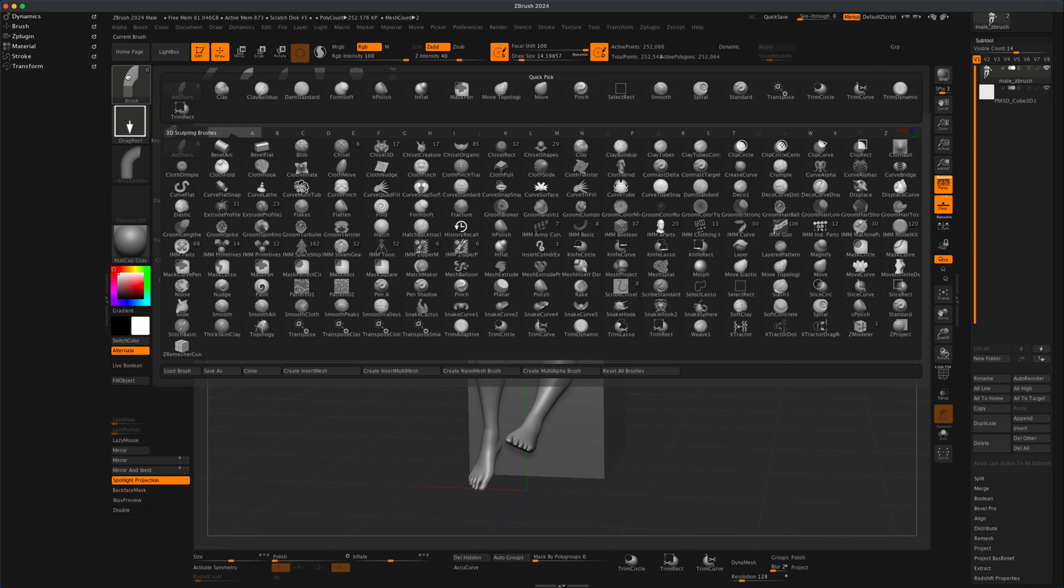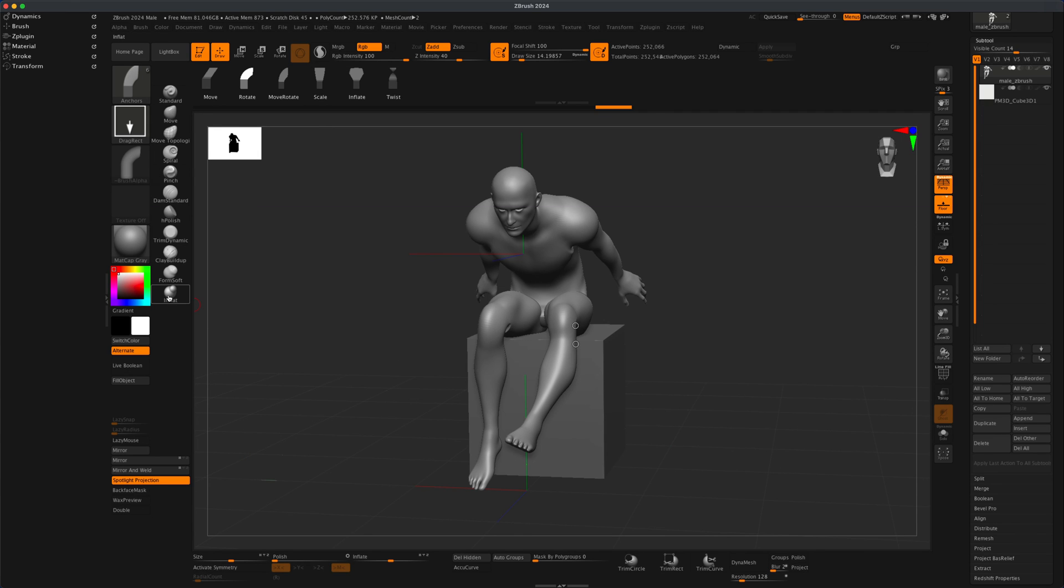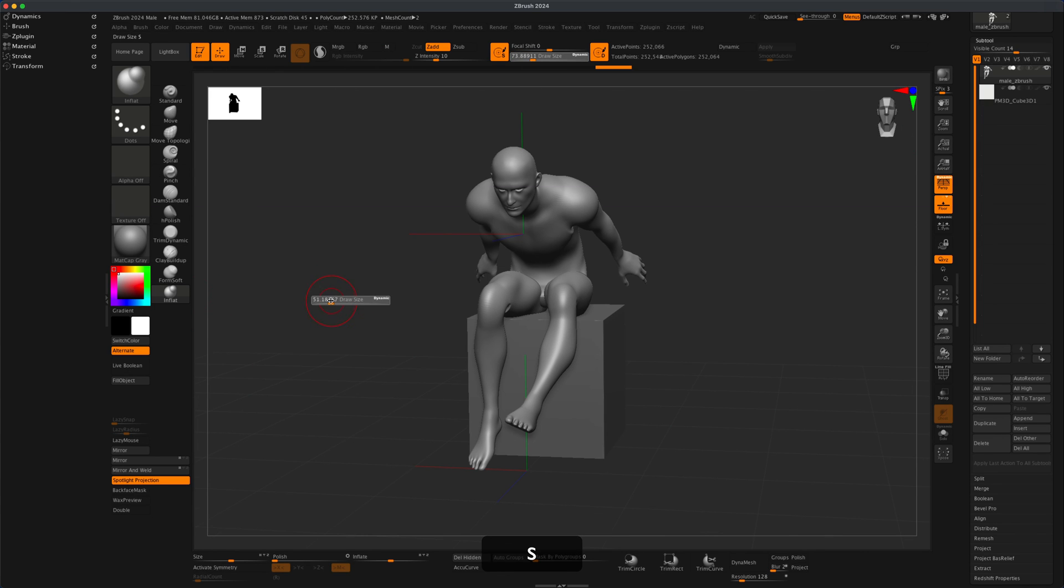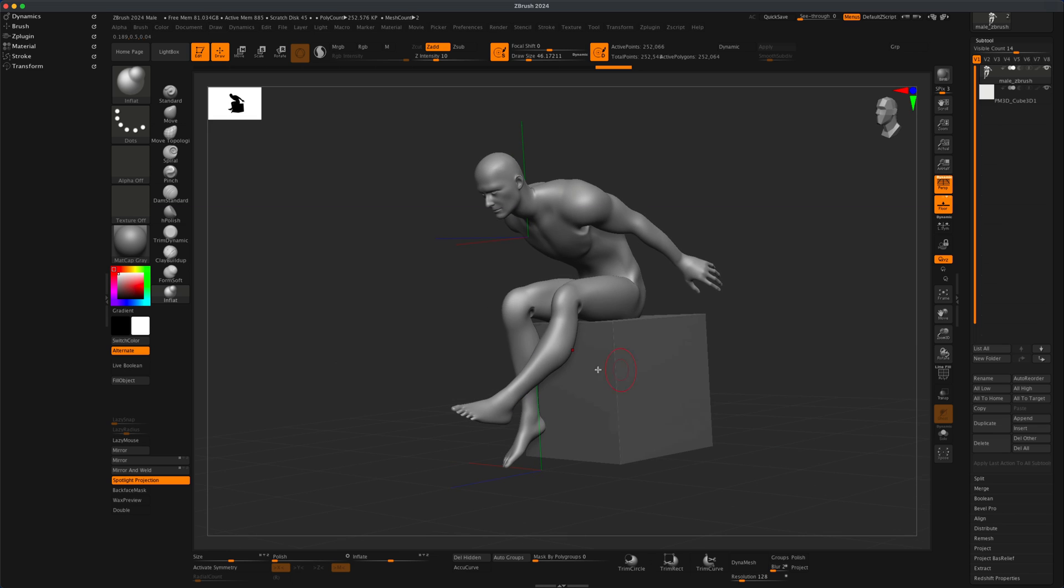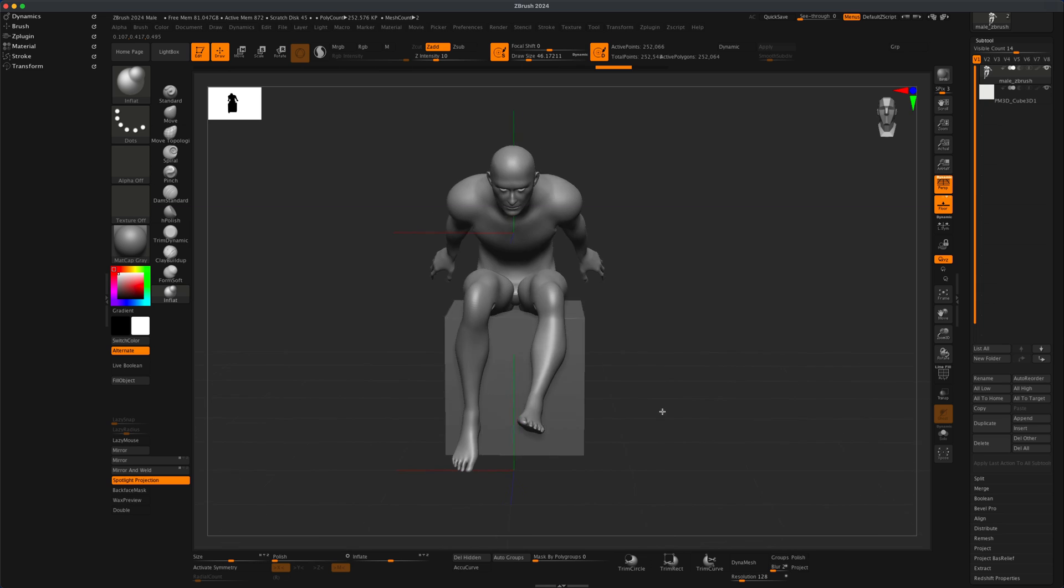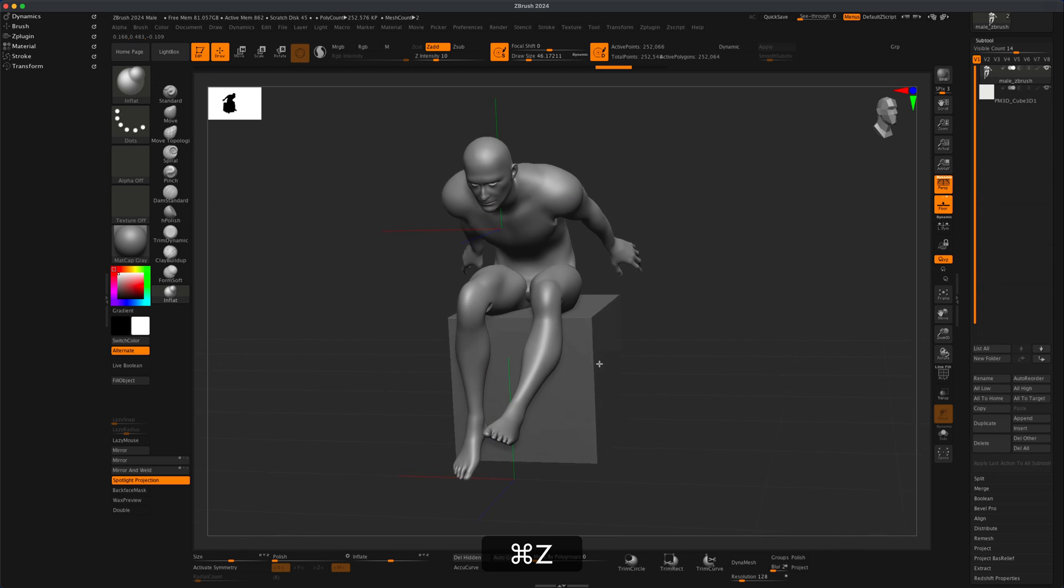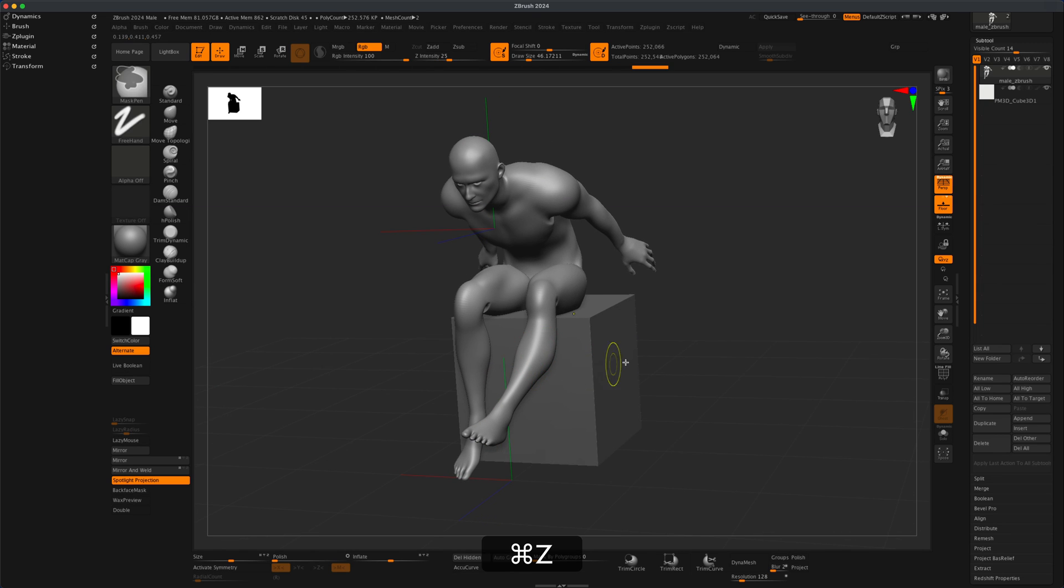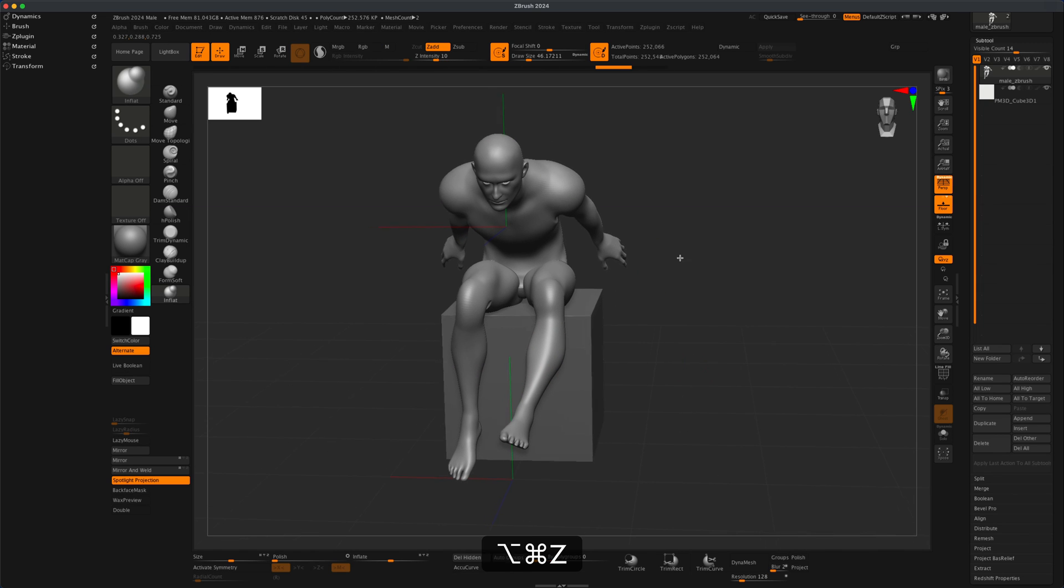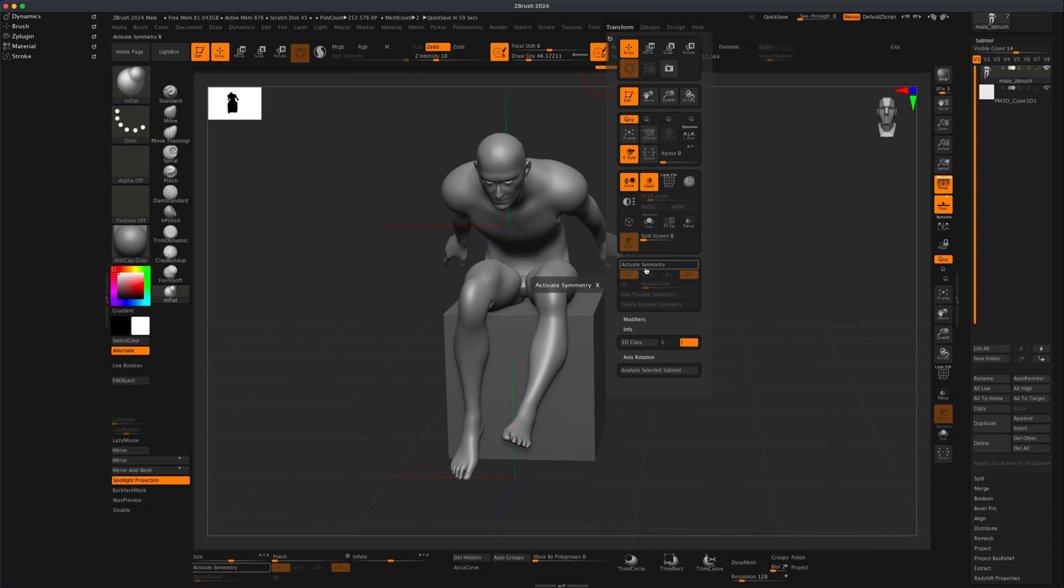If you go to, let's say, the inflate brush, and you want to maybe inflate his calves but do it on both sides, how do you do it if he's not symmetrical? There is something you can do. You can go to Transform, activate your active symmetry.